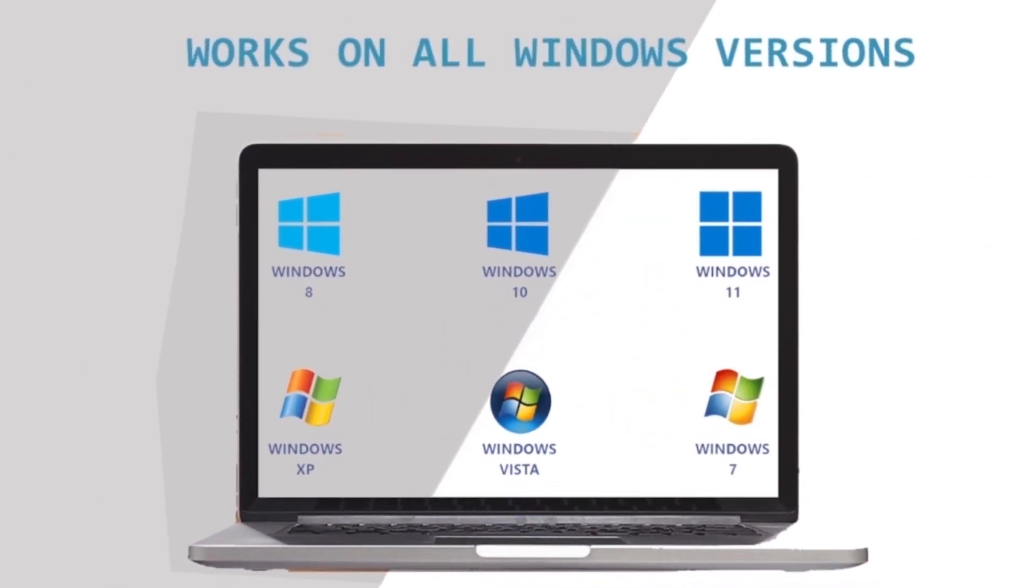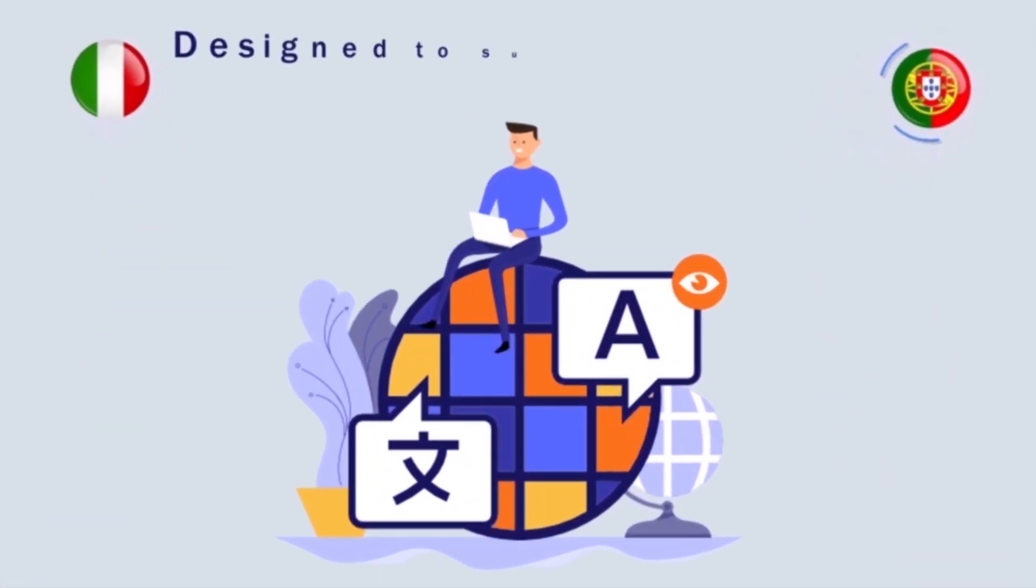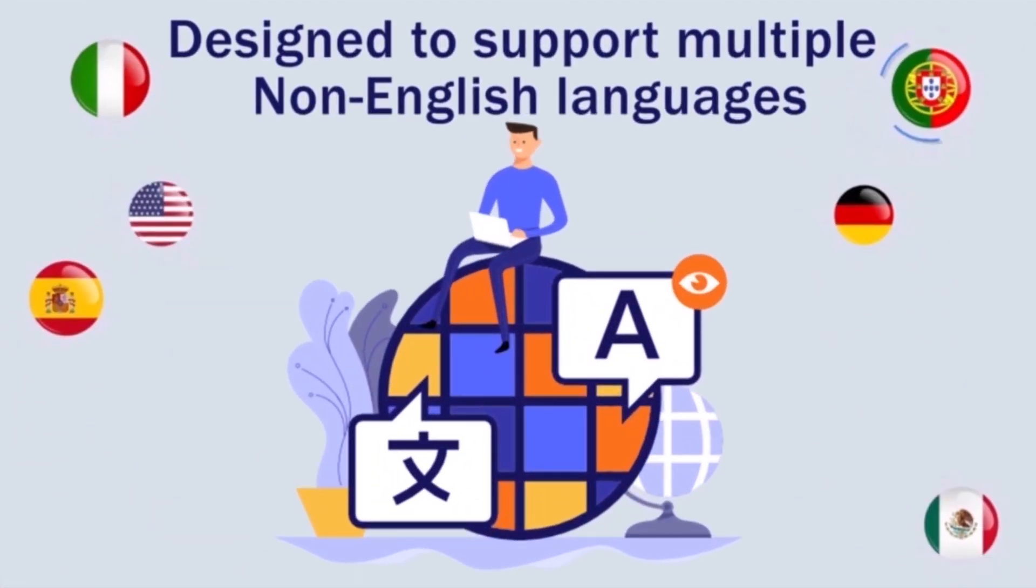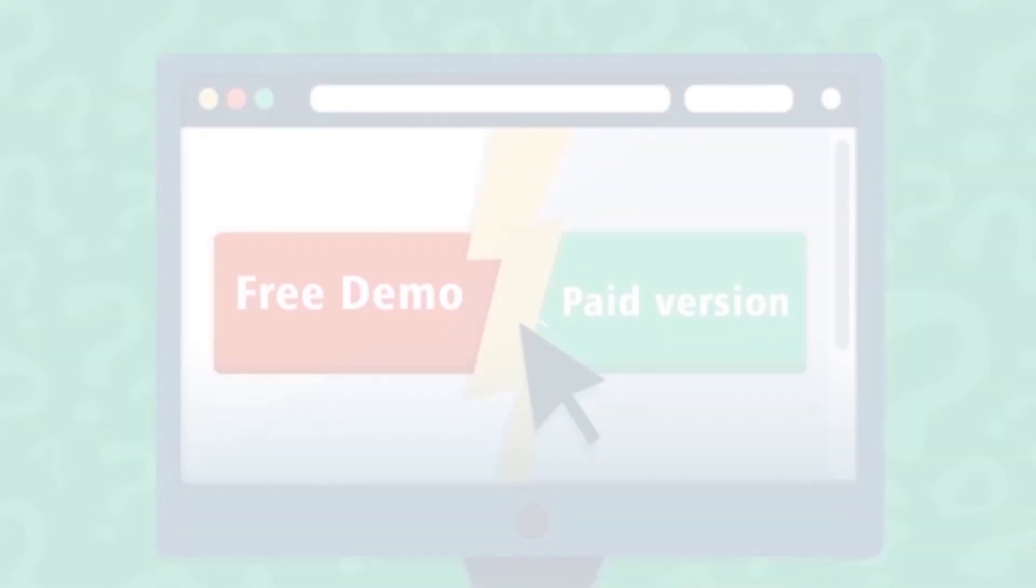Supports all Windows versions. It supports multiple non-English languages, including Korean, Japanese, Chinese, etc.